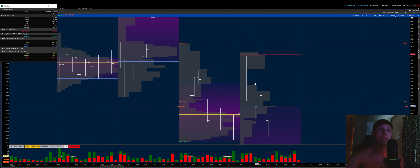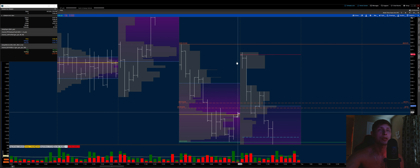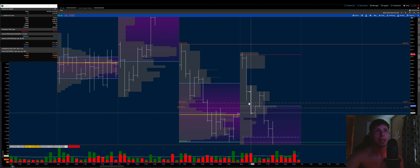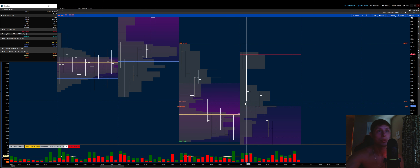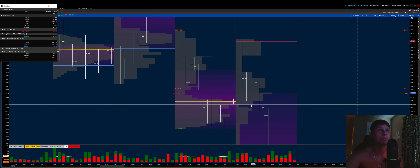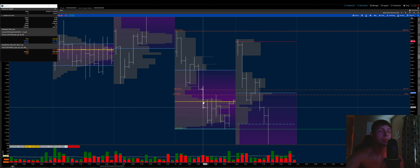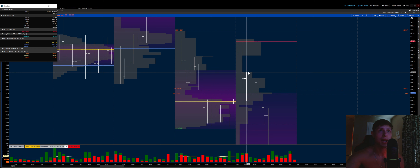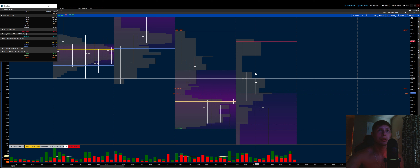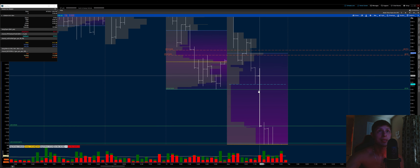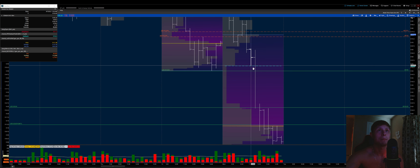After opening above 5200, it seemed we didn't want to stay up there. We rolled over and pushed lower, immediately taking out the initial balance low — the IB low being the first hour's high and low. Whichever side you take out, you tend to go in that direction for a trend. In this case we took out the initial balance low, pushing lower. We dipped our toe into the lower distribution from the previous day, bounced up, filled one set of single prints, pushed up — but never got back above C's high.